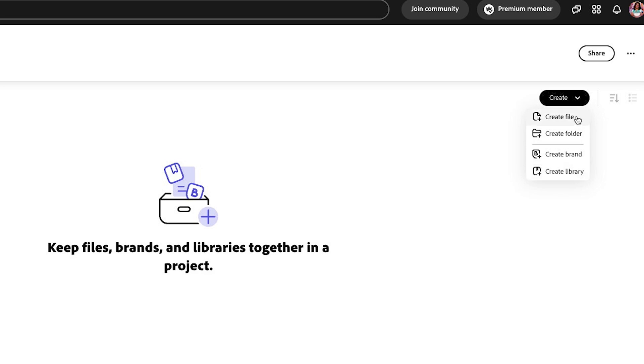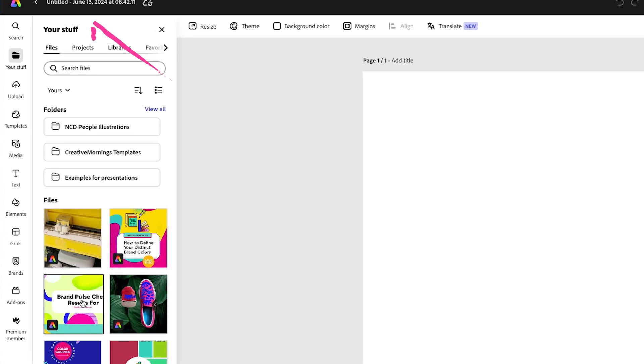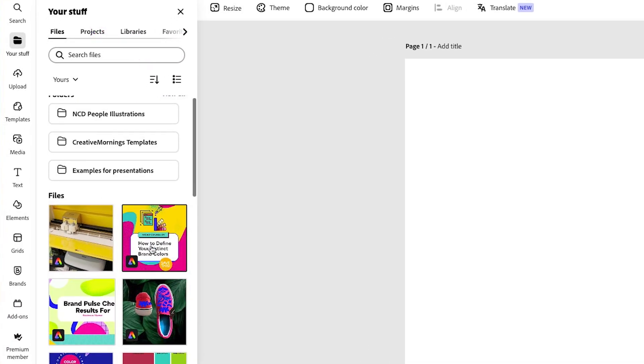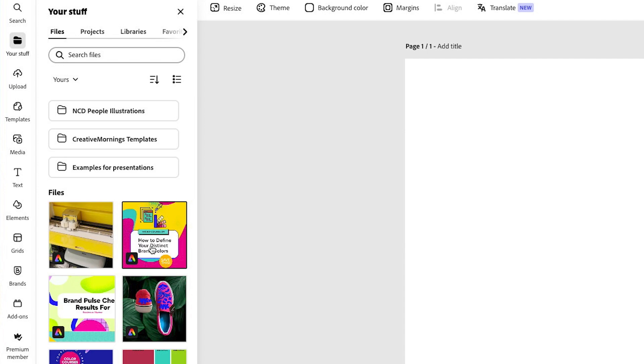For now, I'm going to create a file under Your Stuff. You will find all the files that you've created in the past.